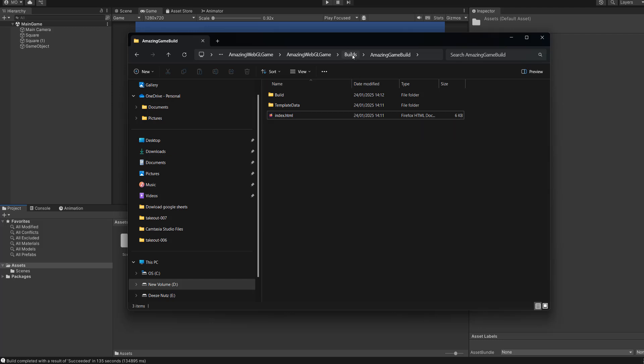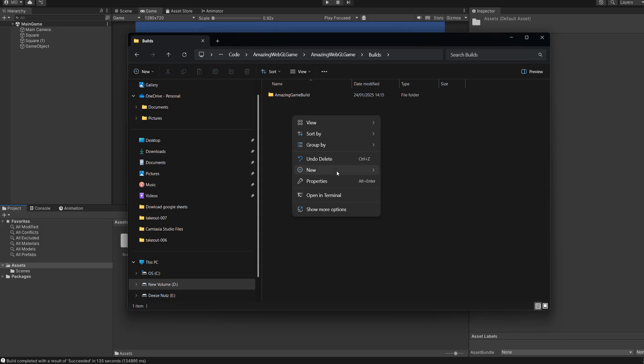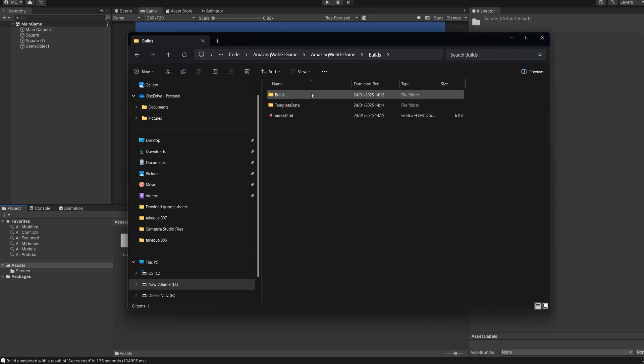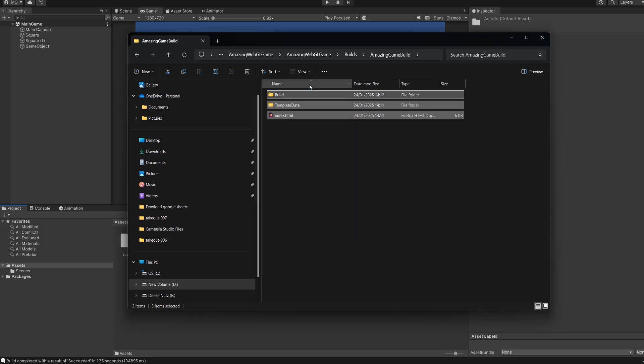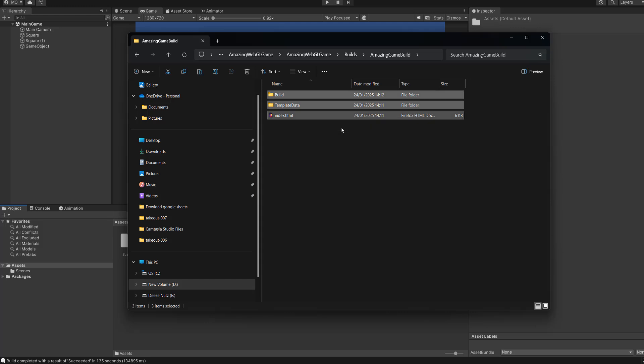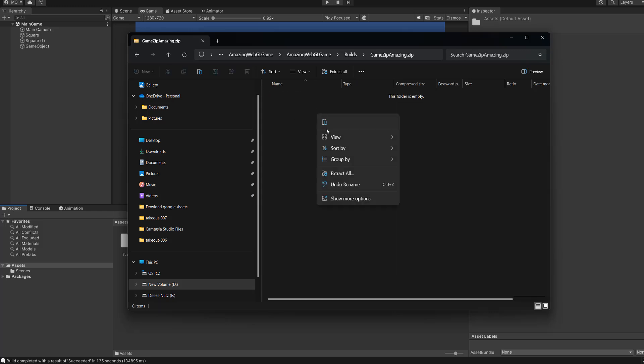So the next step is you want to go back to your builds folder or whatever the folder is for your Unity WebGL game. And you want to right click, go to new, and then you want to make a new zip folder. So this could be winrar zip archive, or it could be send to zip file, but whatever lets you put your game in a zip folder. And we'll call it game zip amazing. And then you want to go into the folder that contains the files of your game. And this is your WebGL game. And you want to drag and select everything. Then right click, and then click on copy. Then you want to go to your builds folder. And then go to the zip folder that we made before. Open it up, right click, click on paste. And now you've zipped up your WebGL game.